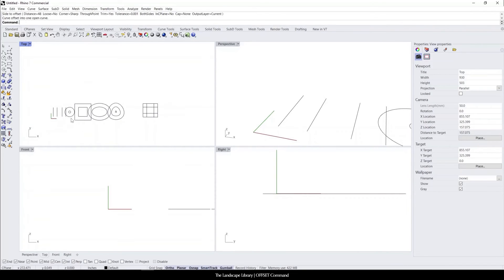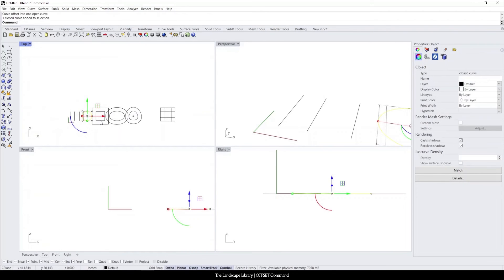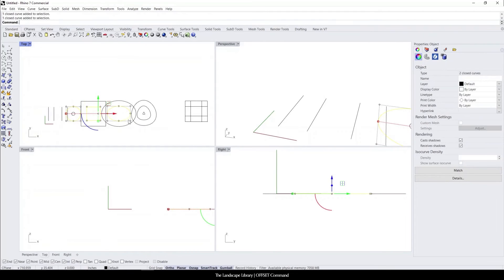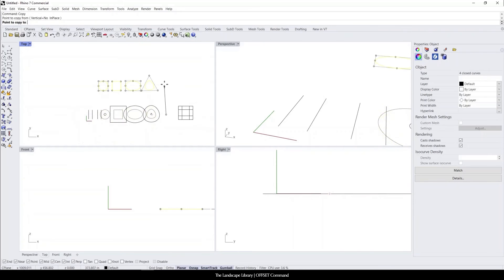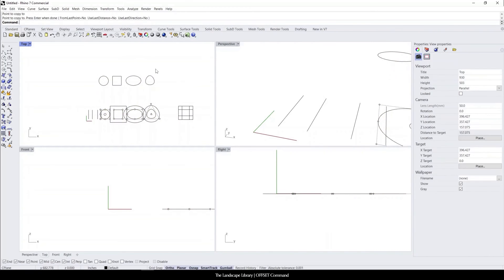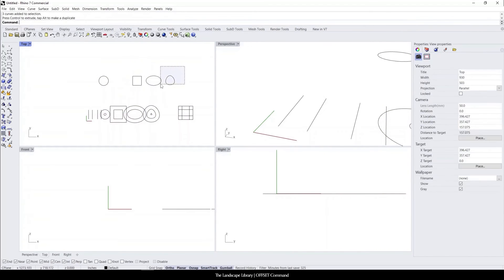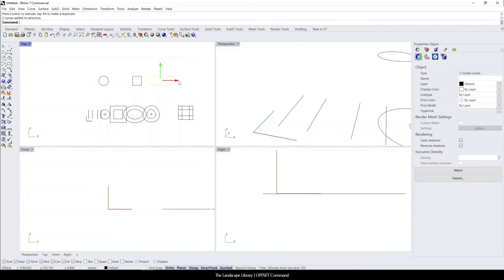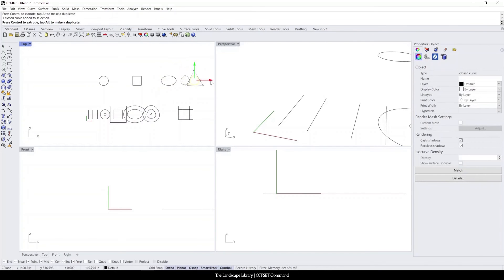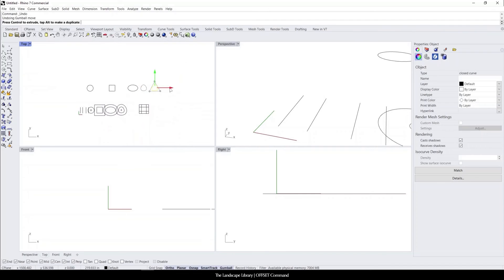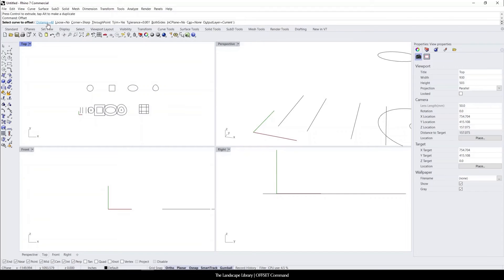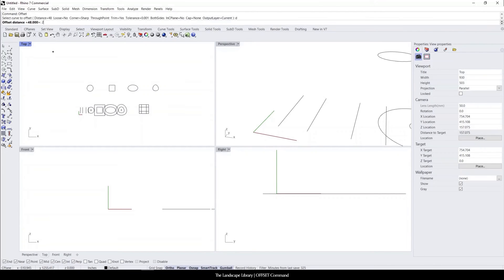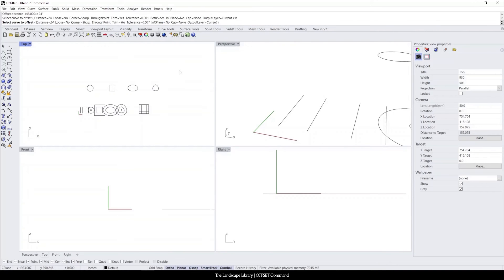And if we wanted to copy some of these shapes to the outside and move them and give them enough space, because we're going to also do offset on both sides. So we're going to type in offset. I'm going to keep the distance. Actually, I'm going to change the distance to 24 inches, and I'm going to select both sides. So I'm going to type B and enter.